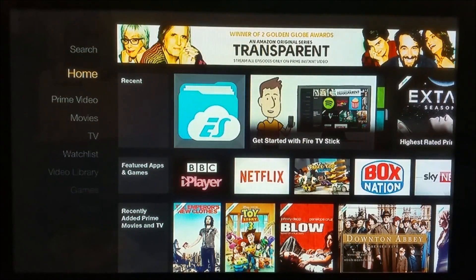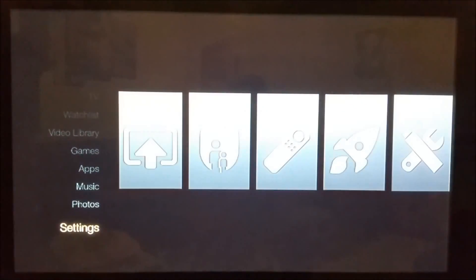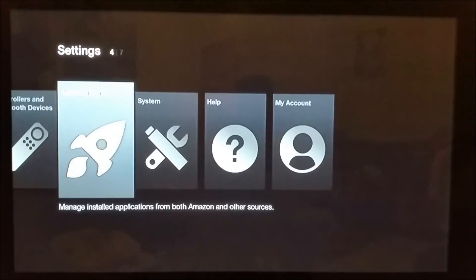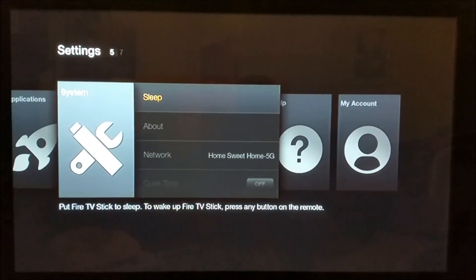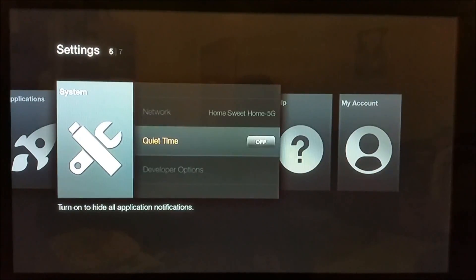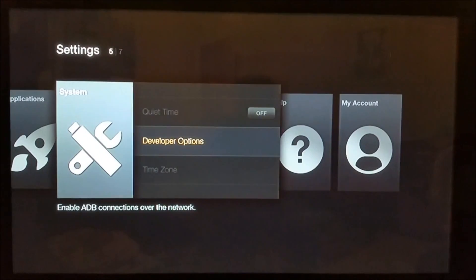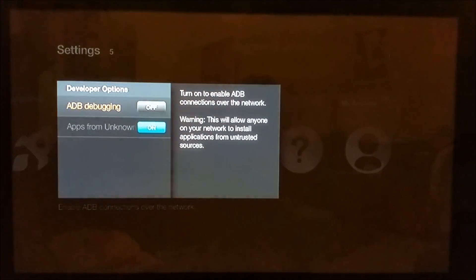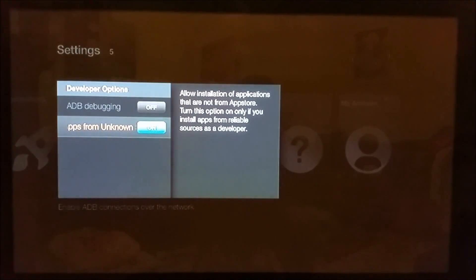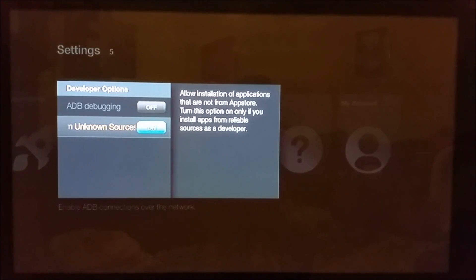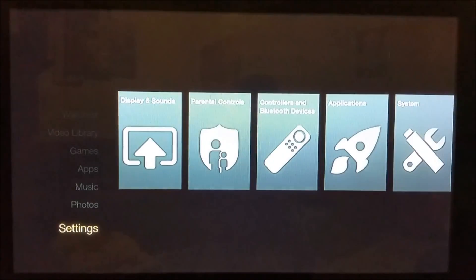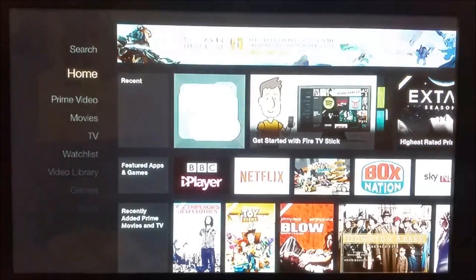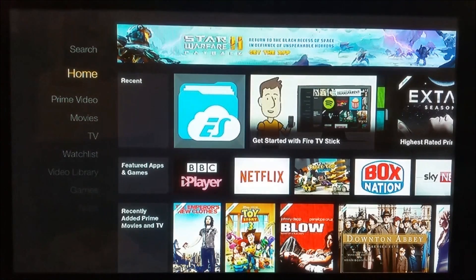Before we start any procedure like this, we need to go to Settings, then System, scroll down to Developer Options, and make sure Apps from Unknown Sources is ticked on.